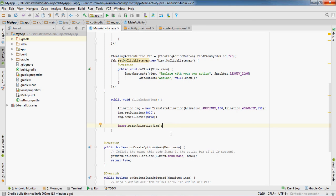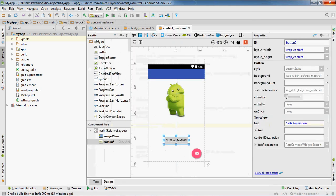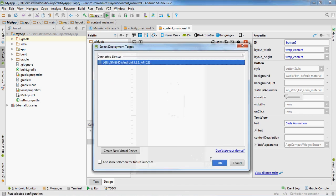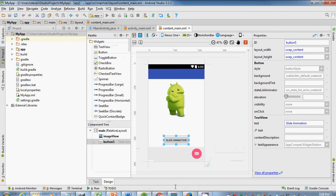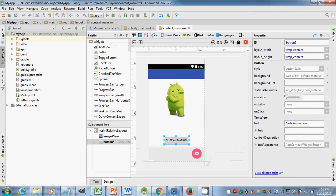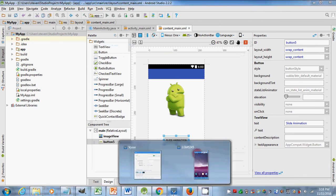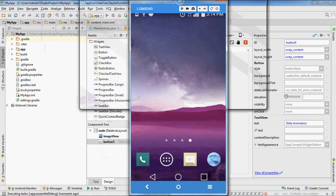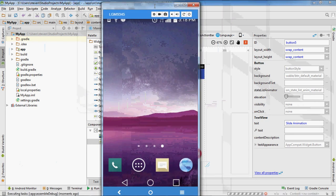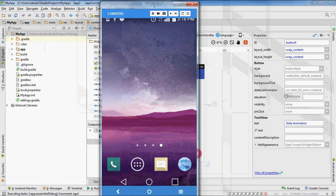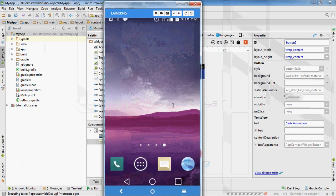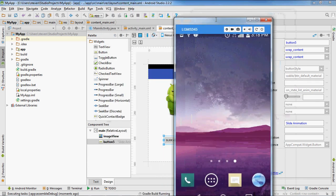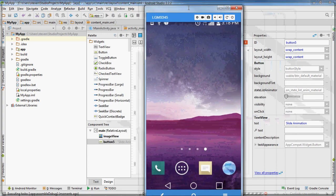Okay, so we got that. So now when we run this, this Android thing should slide. Okay, let's go ahead and run it. Let's see what it does. Give it a second to build and start.